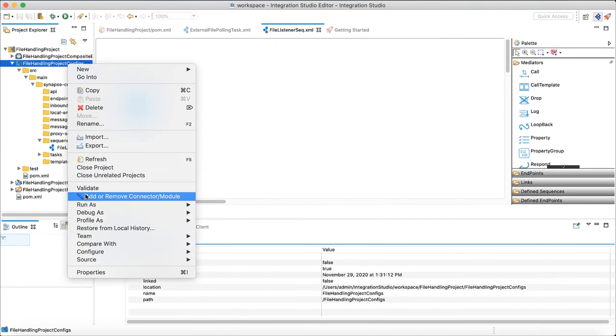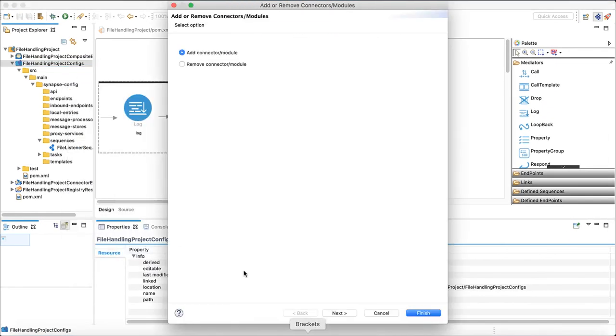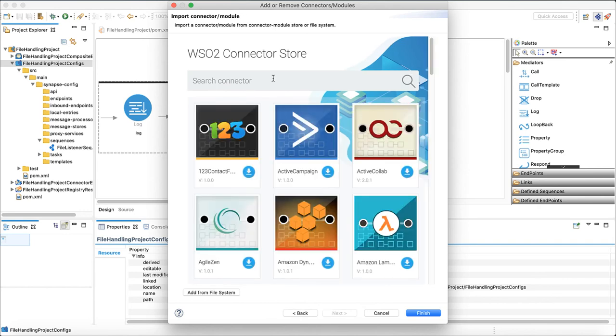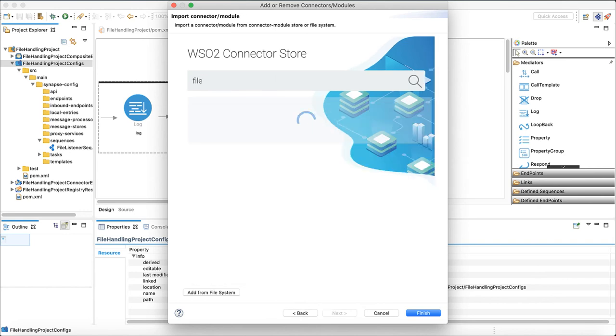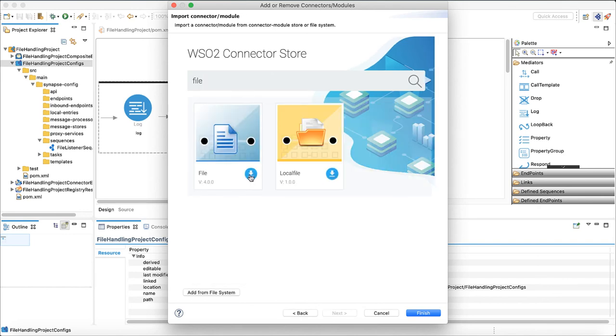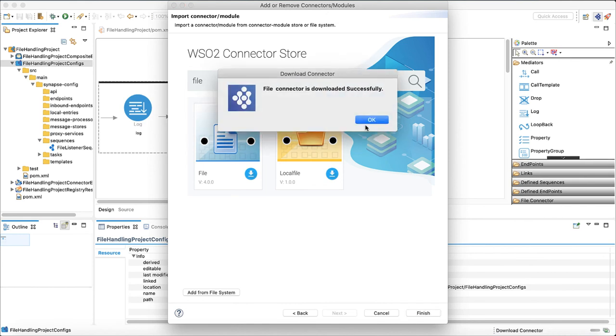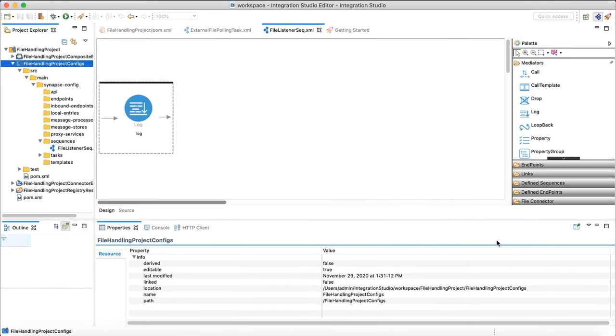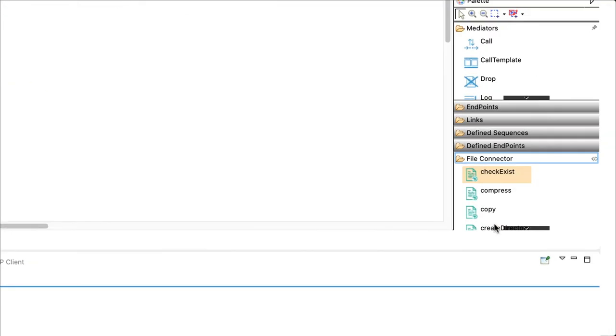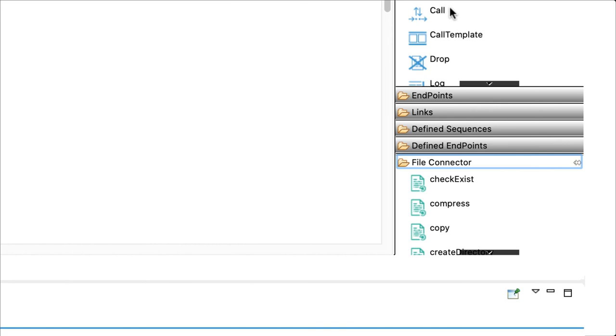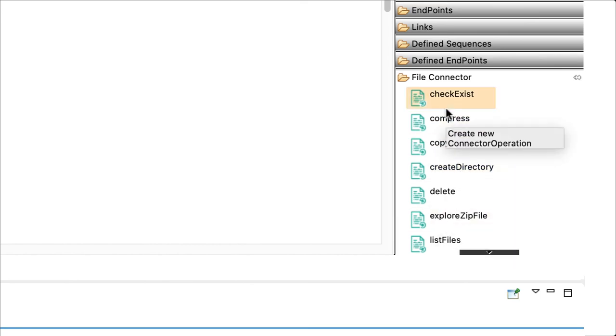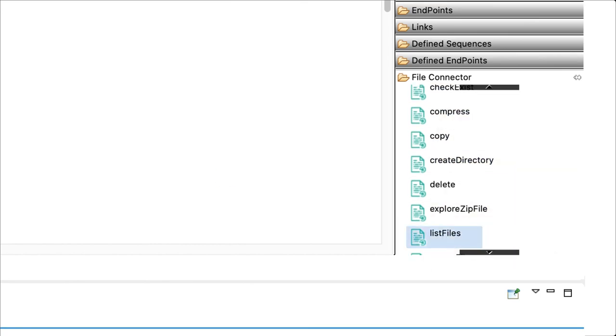Next, right click on the project and click on add or remove connectors. Browse for file connector and download it to the workplace. If you check on the panel in right hand side, file connector operations will be available to use. We need to list the files in the remote file system folder.